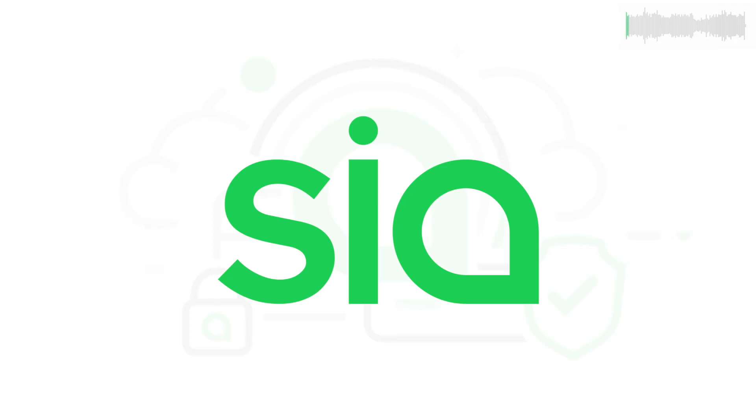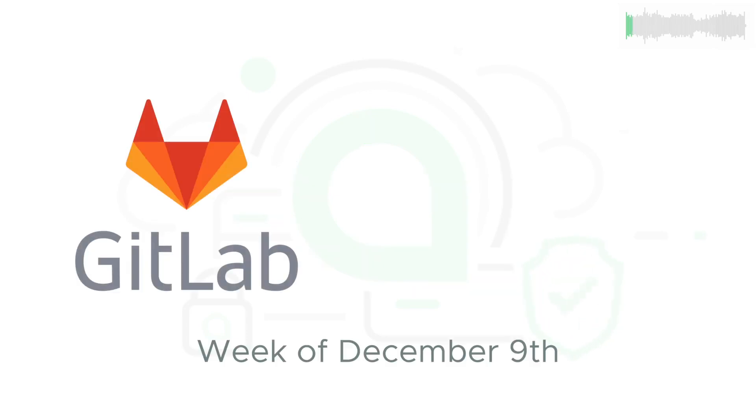Welcome back to SIA TV and your update for the week of December 9th. Development updates are drawn from SIA's public GitLab.